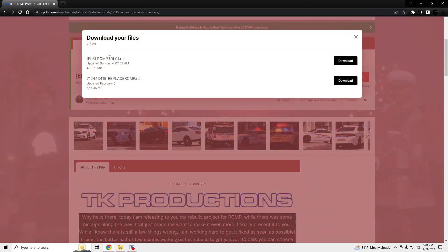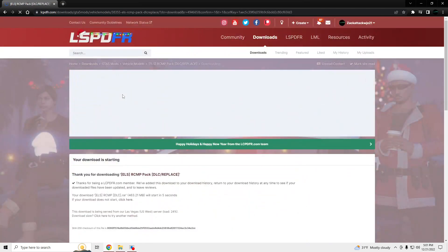So we're going to click download this file, download the DLC, and wait for that to download real quick.